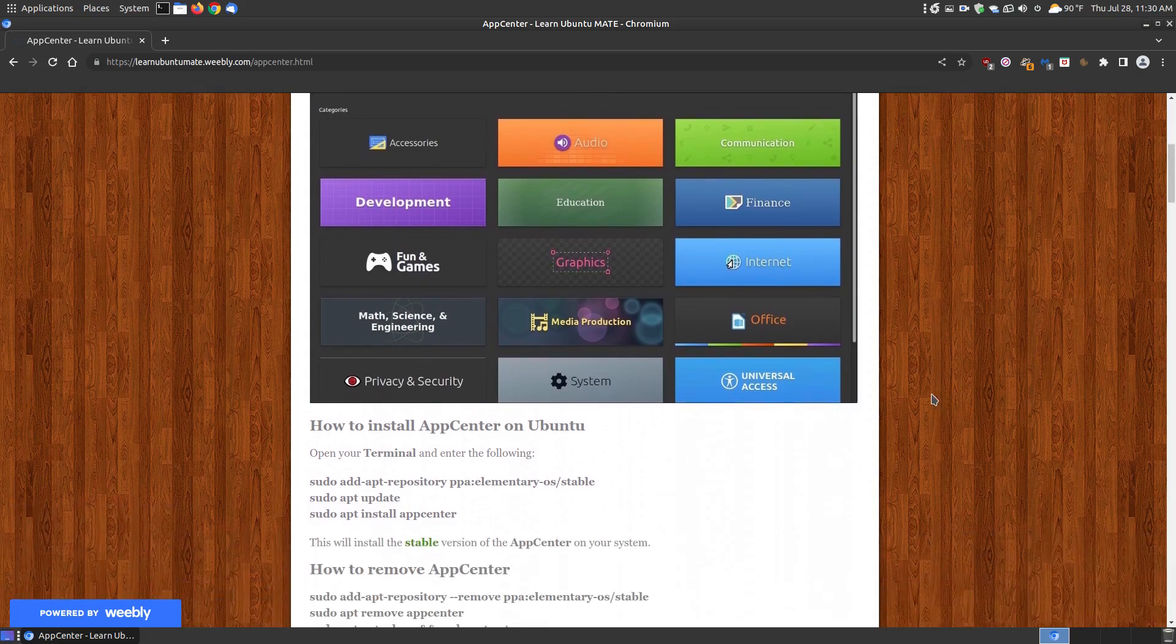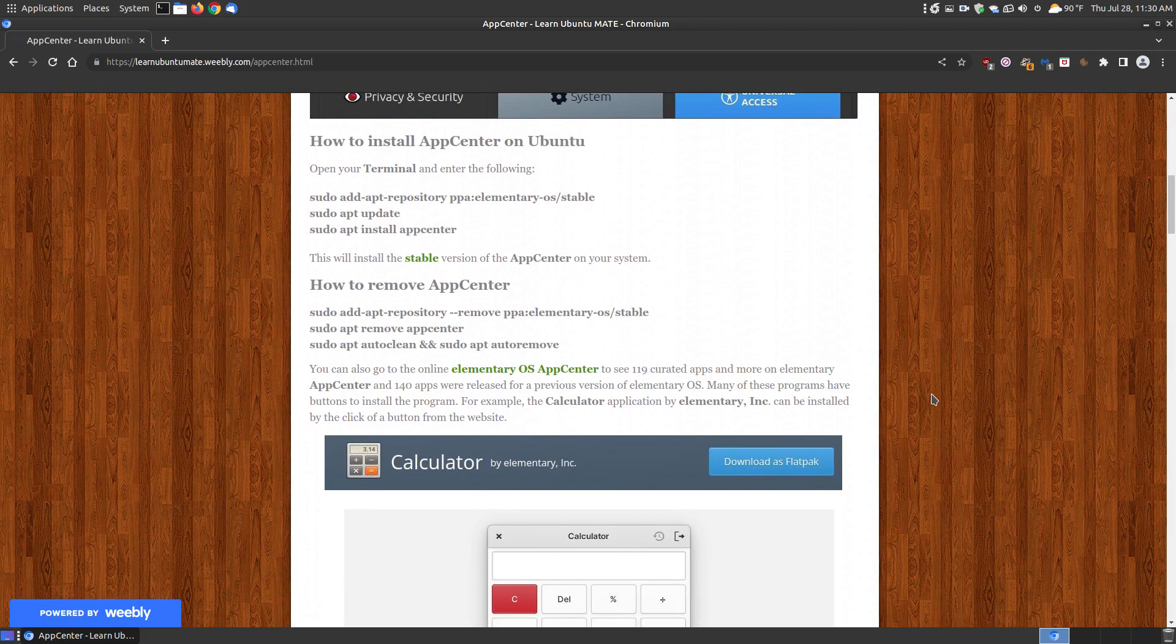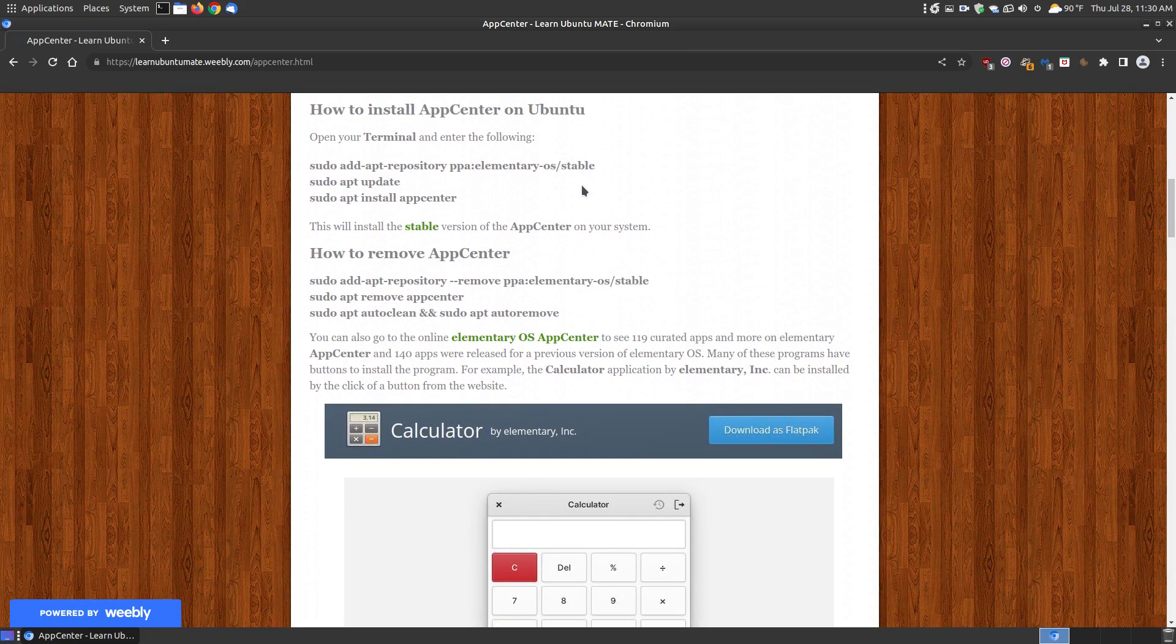So if you're a Windows or Mac system user, then this video is not really for you unless you're installing Linux or Ubuntu in a virtual machine and would like to install the App Center within that Linux operating system.